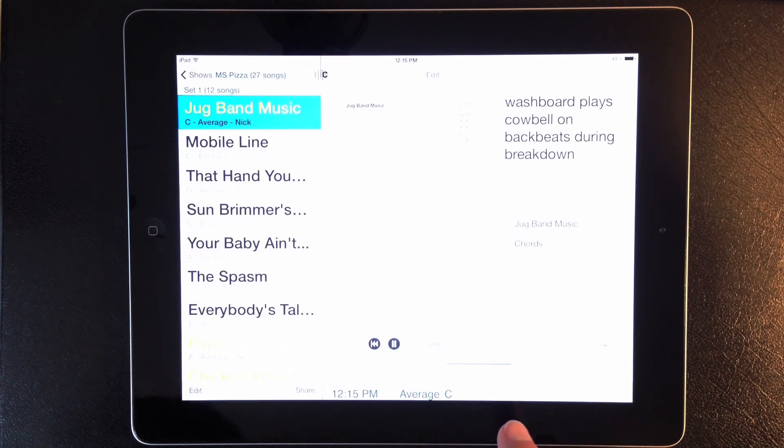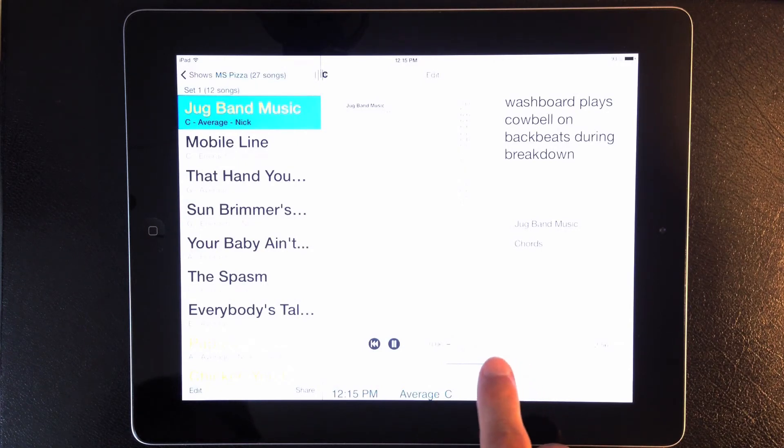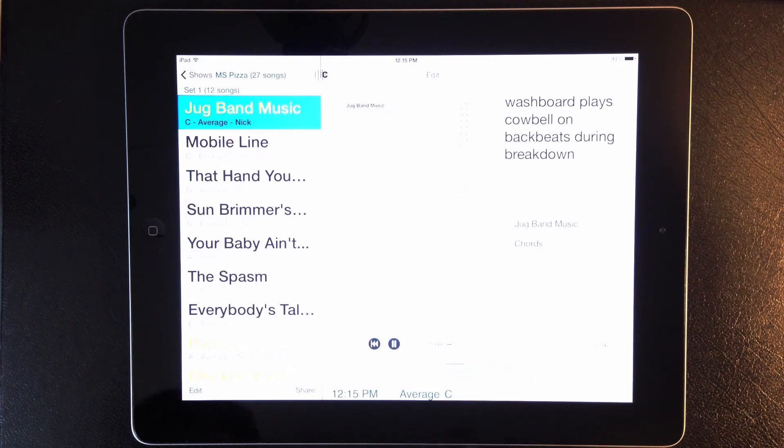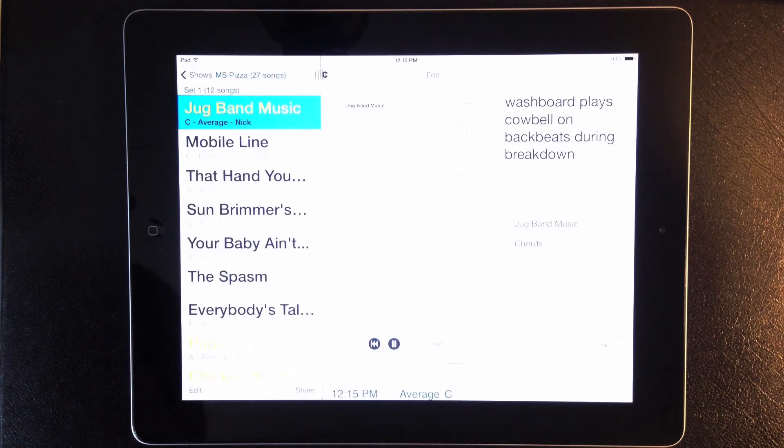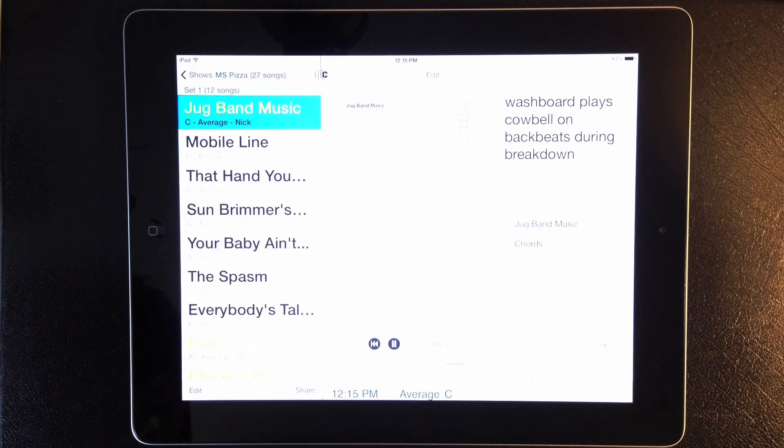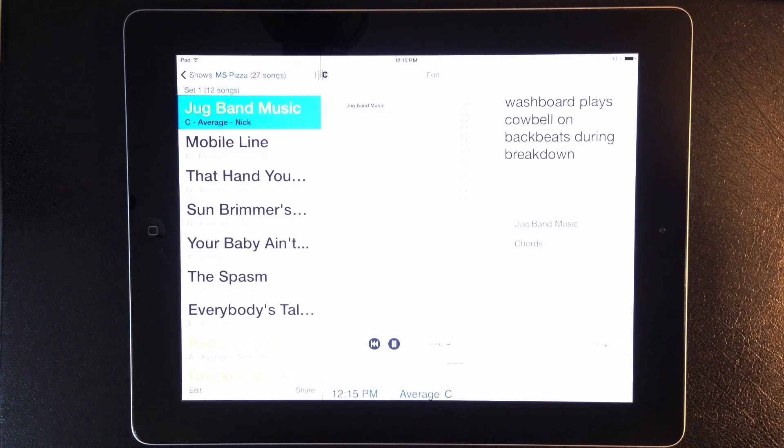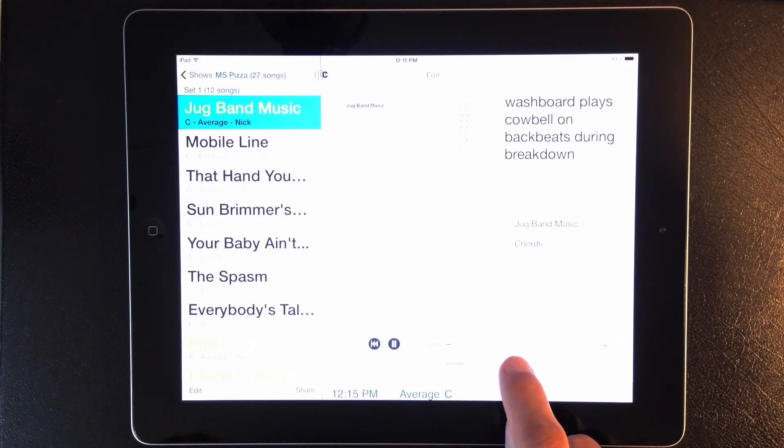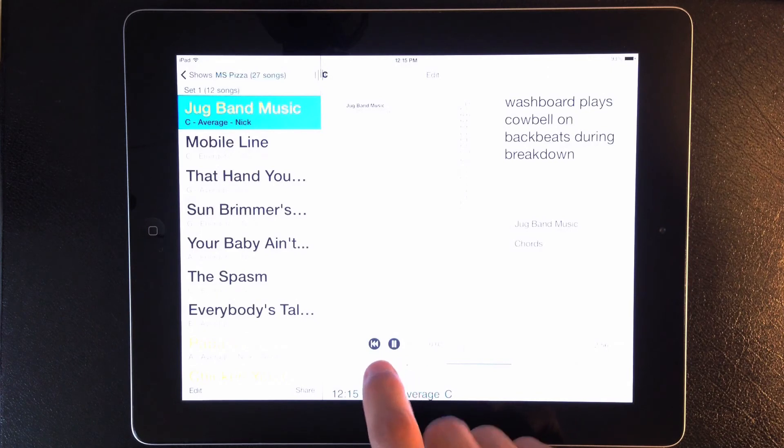And the slider down here is a speed control, so you can slow down a recording to practice with it. To return to the normal speed, just double tap the slider. And to clear the markers, you can just tap those again.